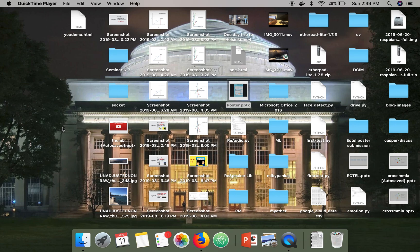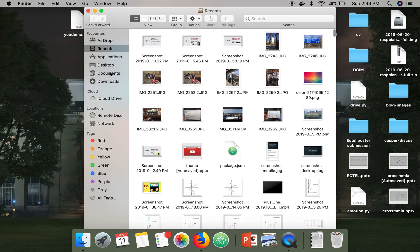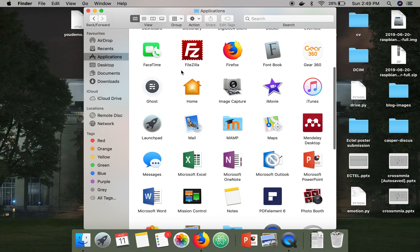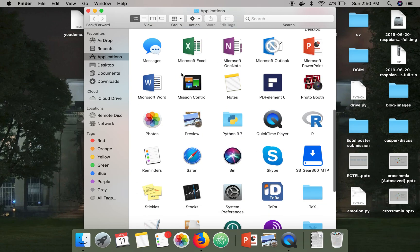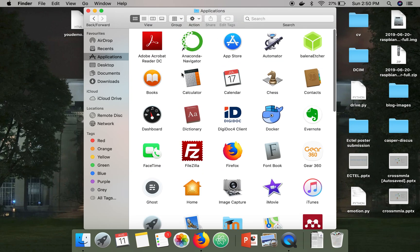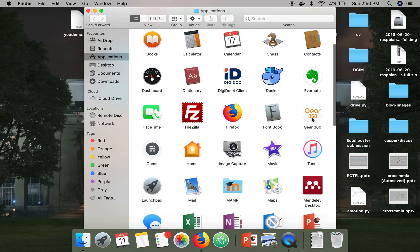Hello everyone. In this video I'm going to show you how to install a program from Mac completely. In order to install a program you have to go to the Applications folder, so just go to Finder and go to Applications. Now select the application which you want to install.